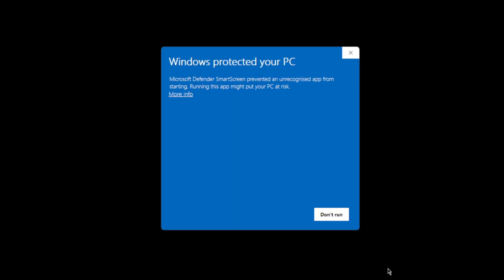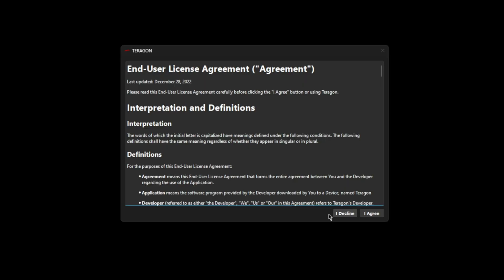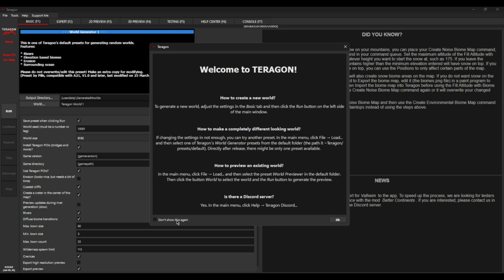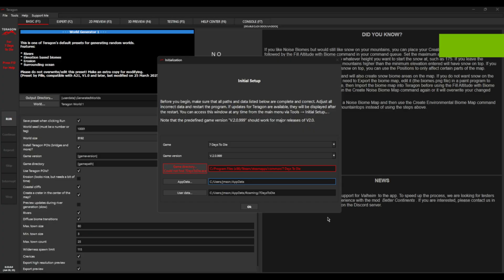So run the Terragon executable and you're going to get this because Windows is going to try and protect you. Let's run it anyway. And we get our first little user end agreement. Of course, we're going to read absolutely everything there. Then more pop-ups. Let's read all of that welcome stuff. And here we go, the initial setup.